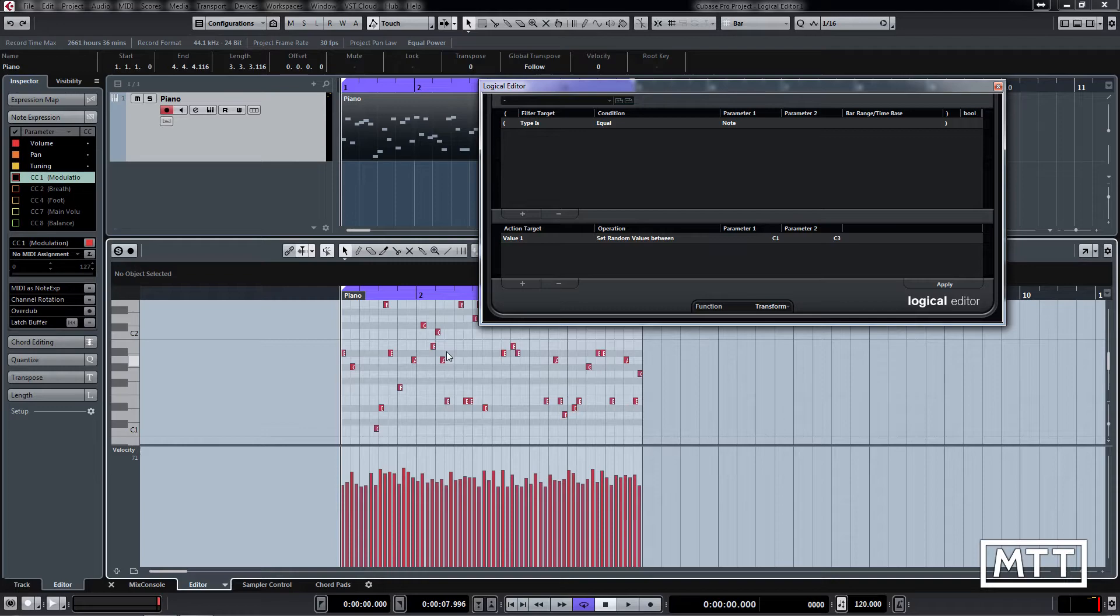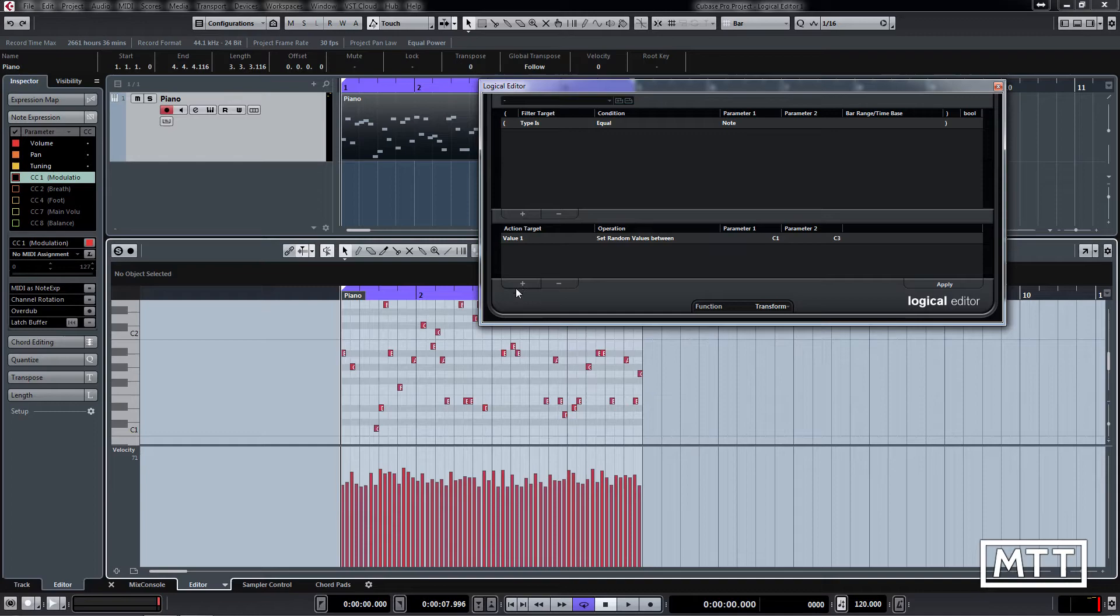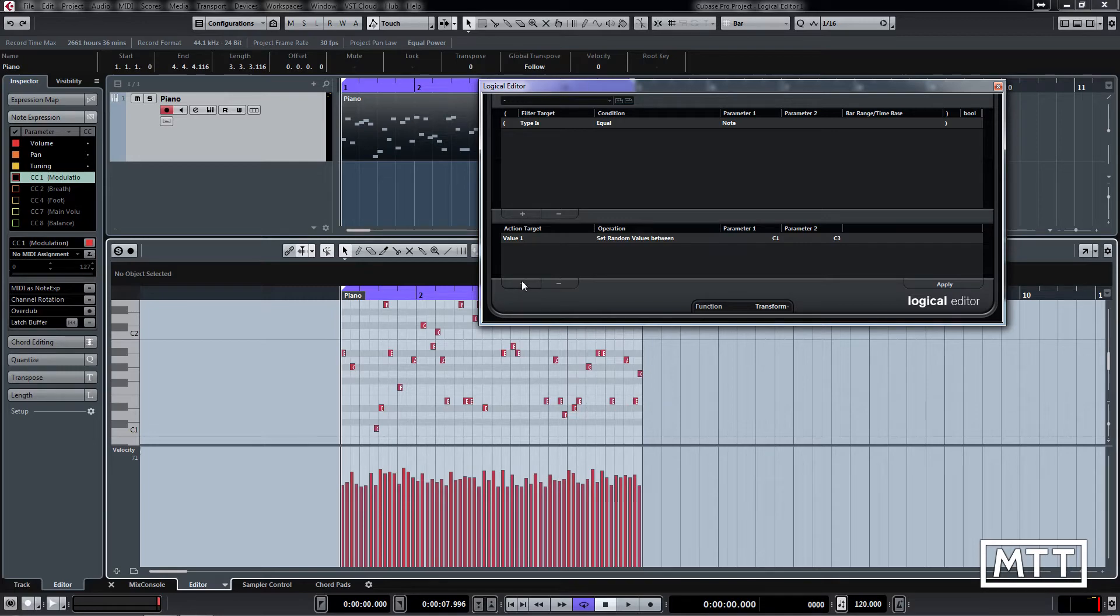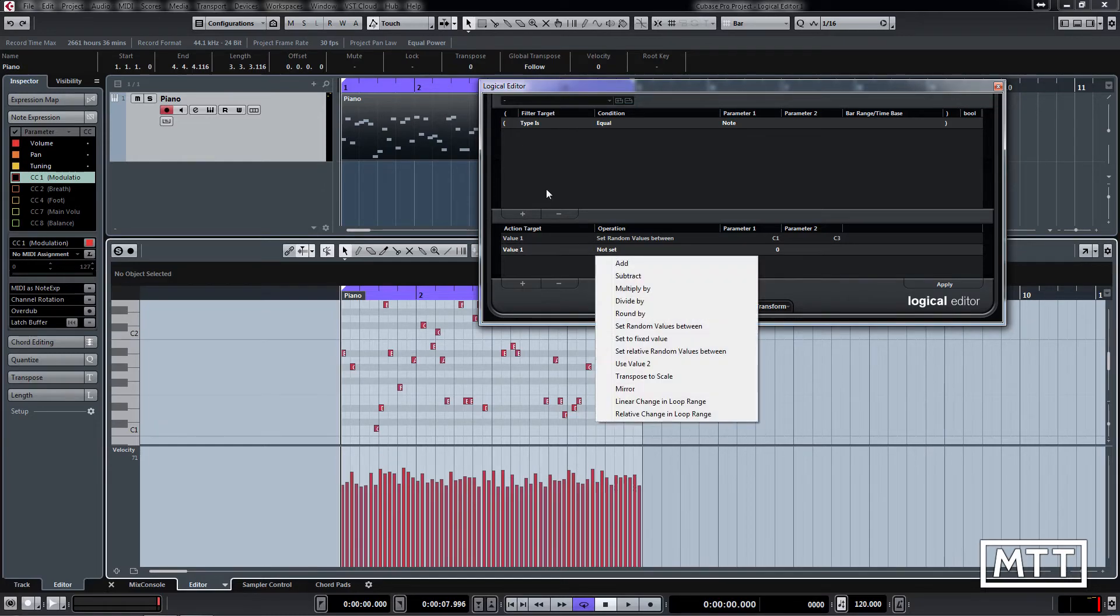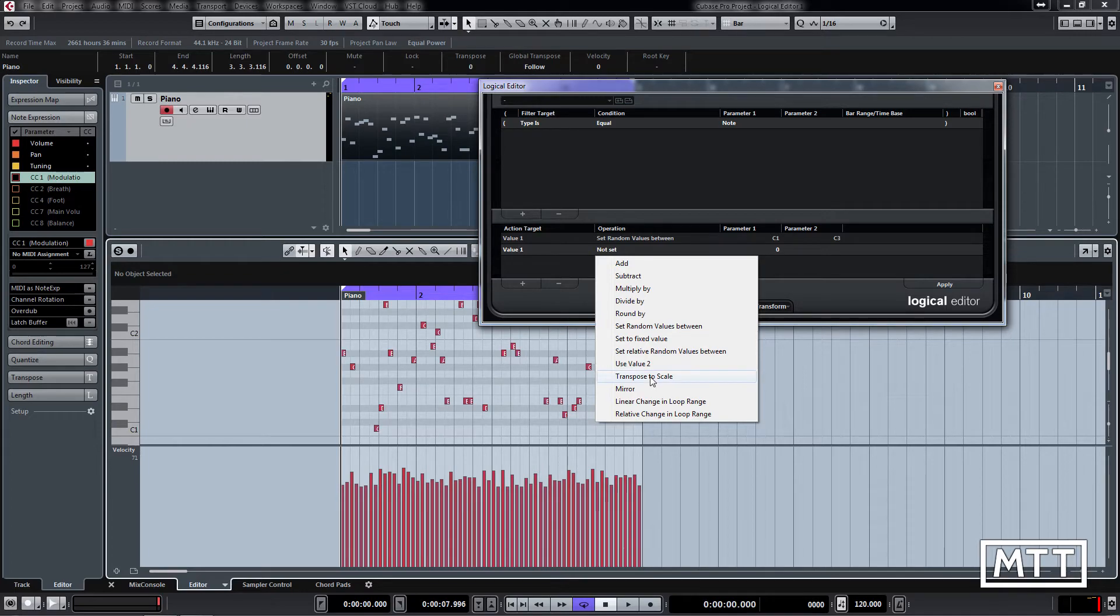But we can do something useful with it. In the action section you can see below there we have a plus button that allows us to add another line. We don't have to do just one operation—we can do more than one. We're going to add another line. In this second line, we're going to leave it on value one because we still want to work on the pitch, but now as our operation we're going to click where it says not set, and now we are going to pick transpose to scale.